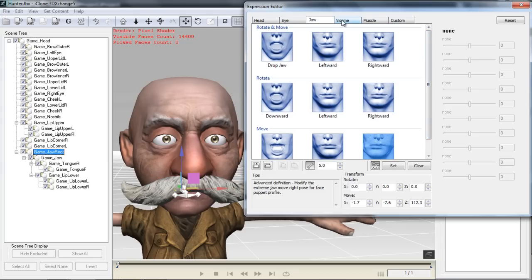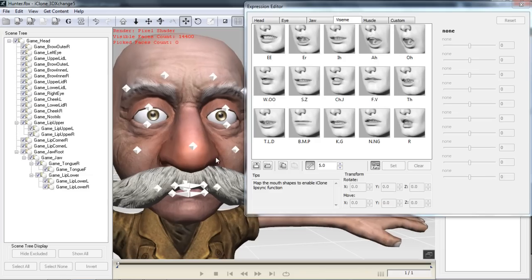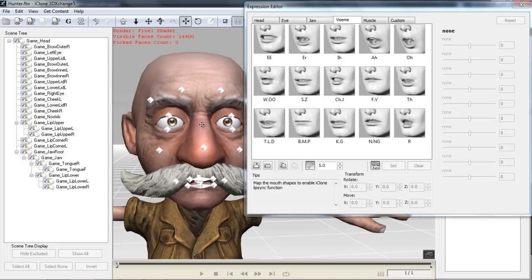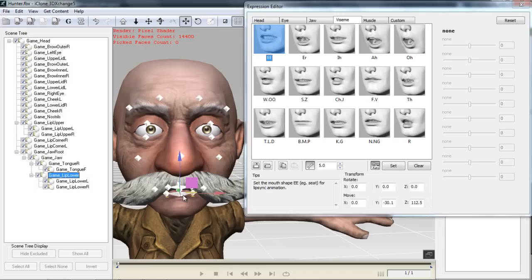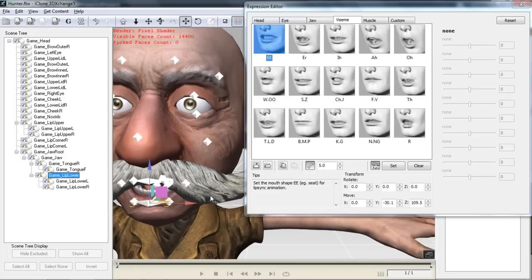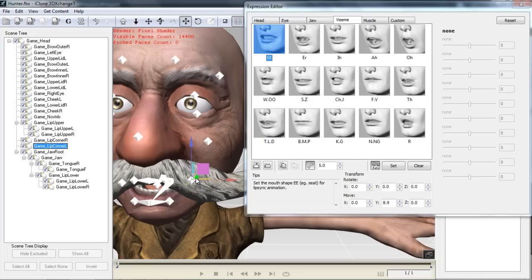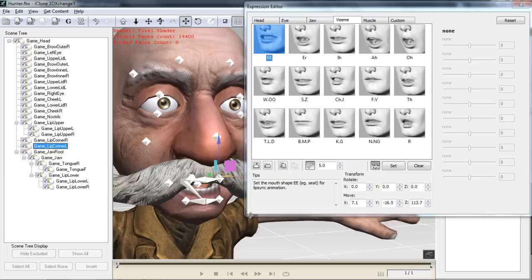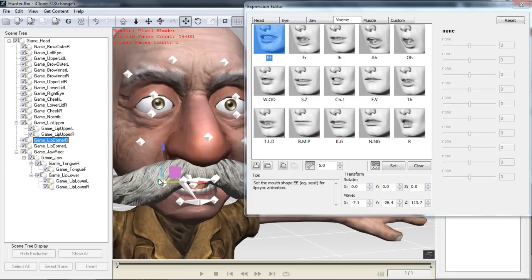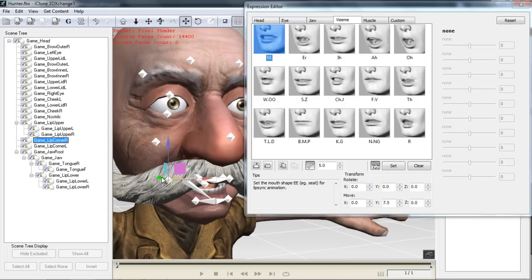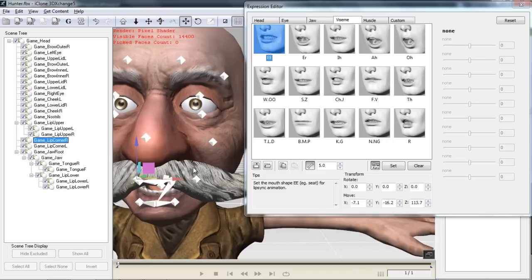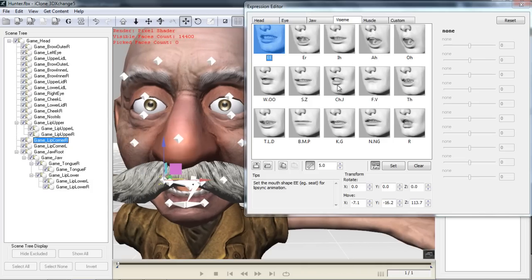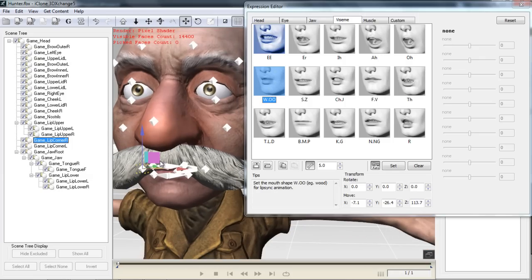We can just move on to the Viseme tab here. Now in Viseme, for facial bone characters, it's a little bit more complicated. Whereas with Morph characters, you can just adjust the blend shape sliders. With the facial bone characters, you actually have to physically go in and adjust the facial shape with the bones. So for example, if I wanted the E shape, I can maybe lower his jaw a little bit. Maybe bring back the sides of his mouth a little bit as well. Something like E. There we go. Bring back his mustache bones. There we go. So it's kind of like an E.